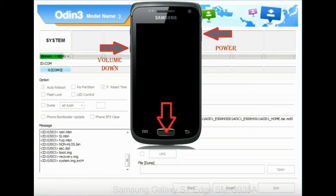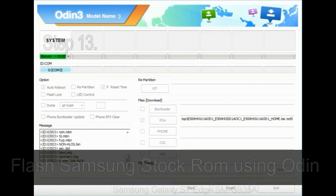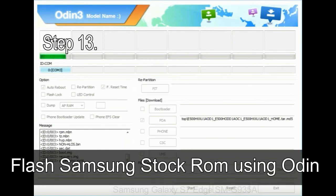To enable stock recovery mode, press and hold volume UP key, home key, and power key. When phone vibrates, leave the power key but keep holding the volume UP key and home key. You will boot into the recovery mode.